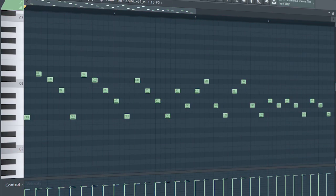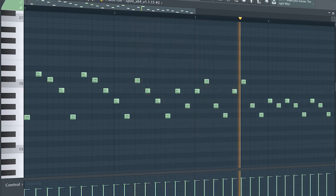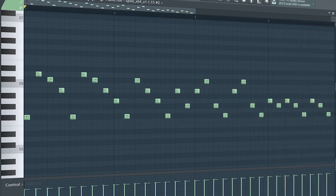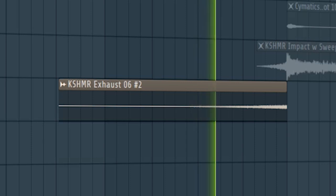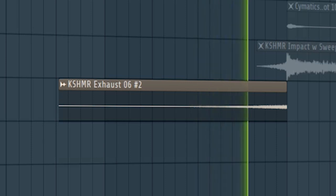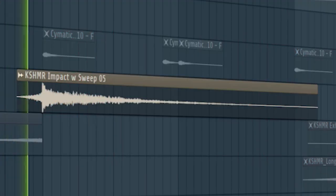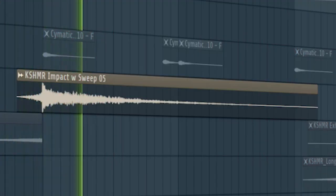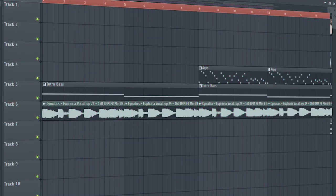At the second part of the intro, I added some ARPs. Add some risers and some impacts to create a transition into the build-up. And this is how our intro sounds like.